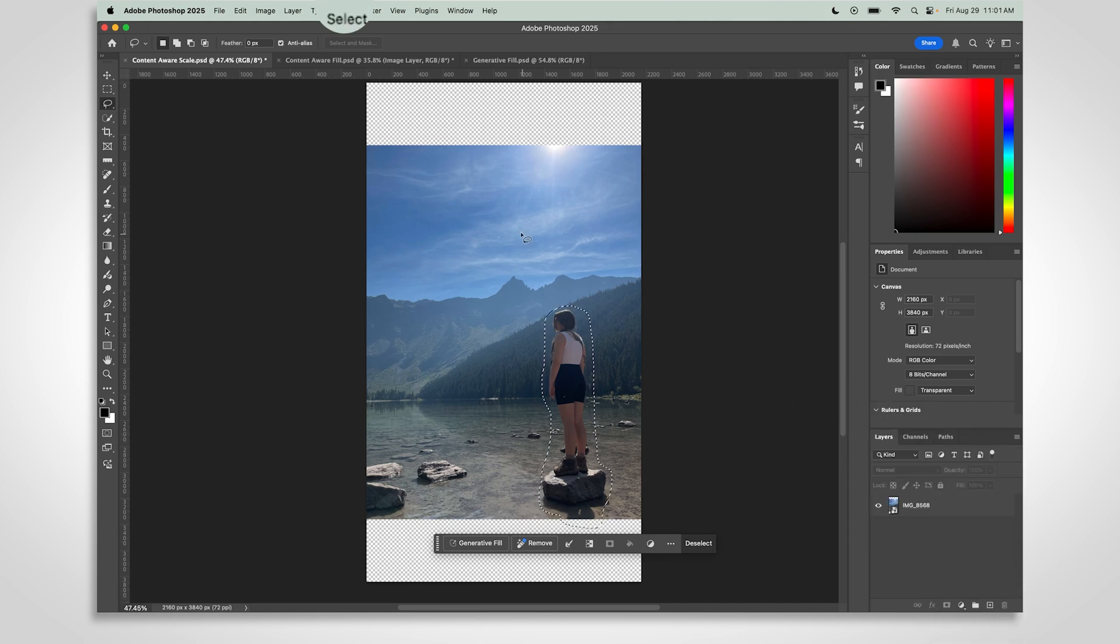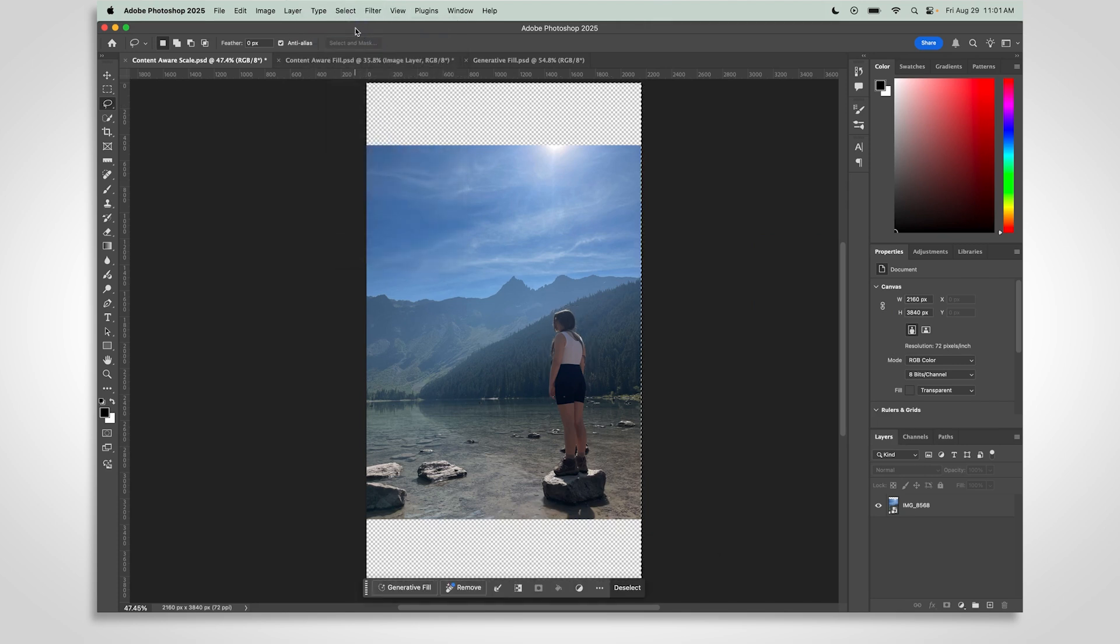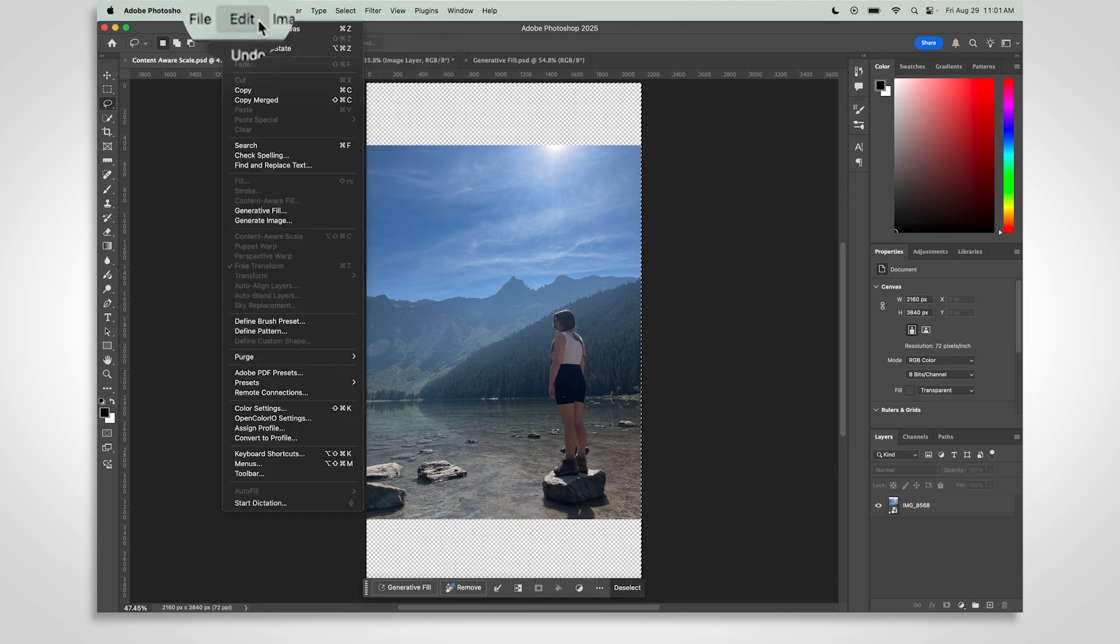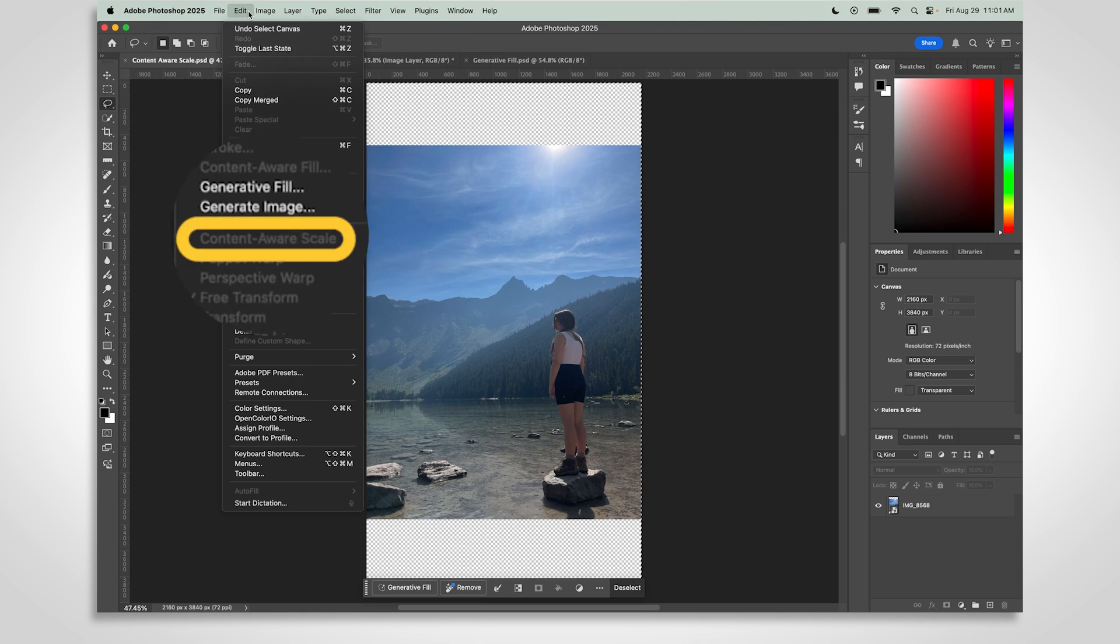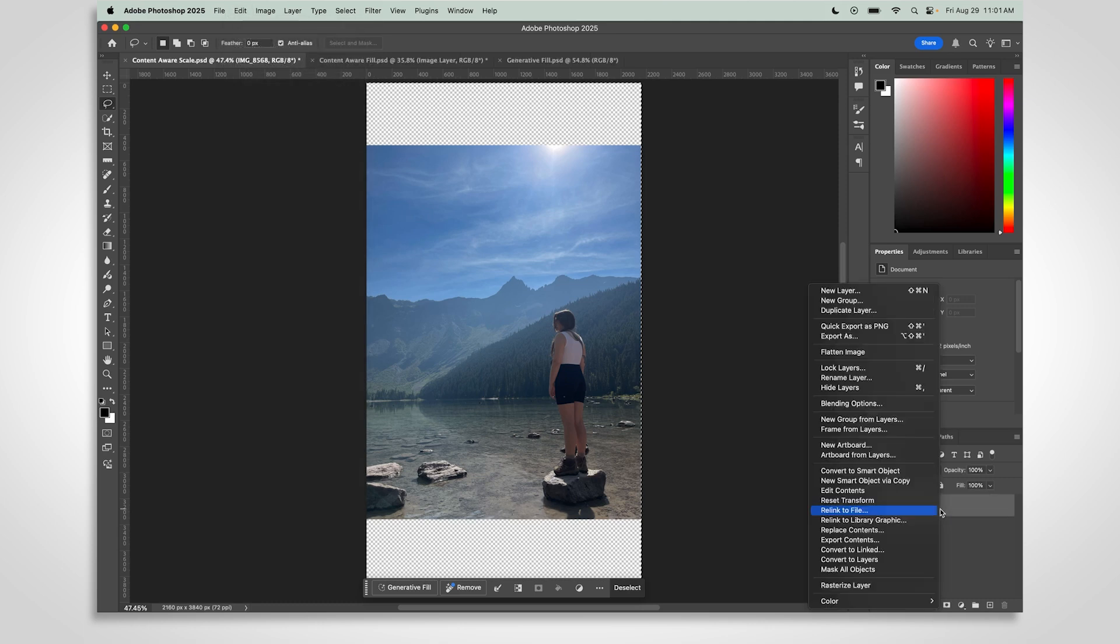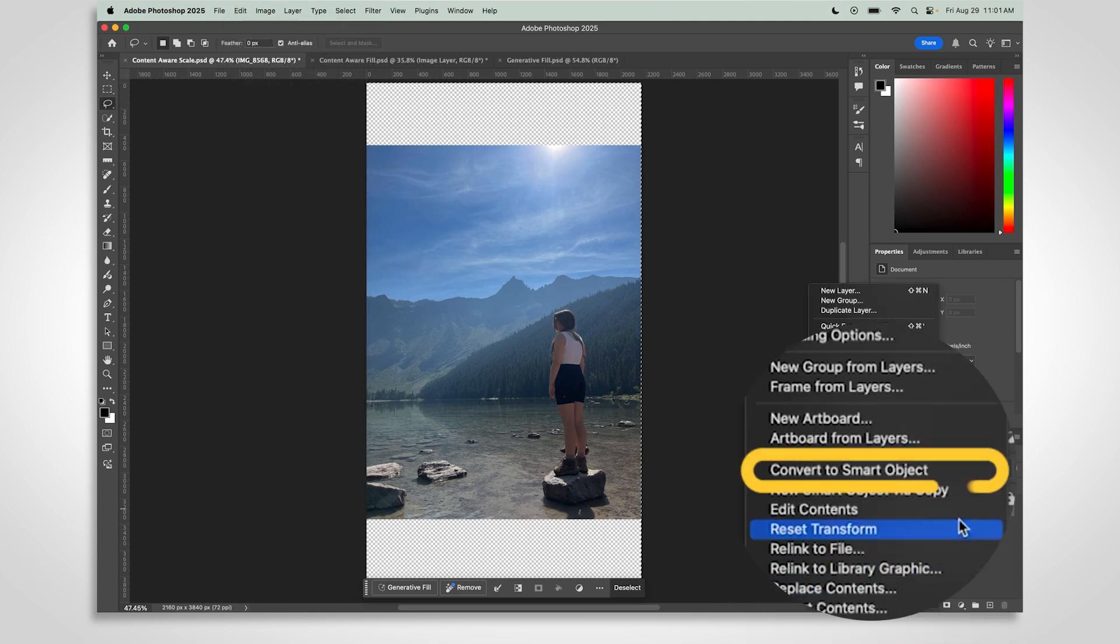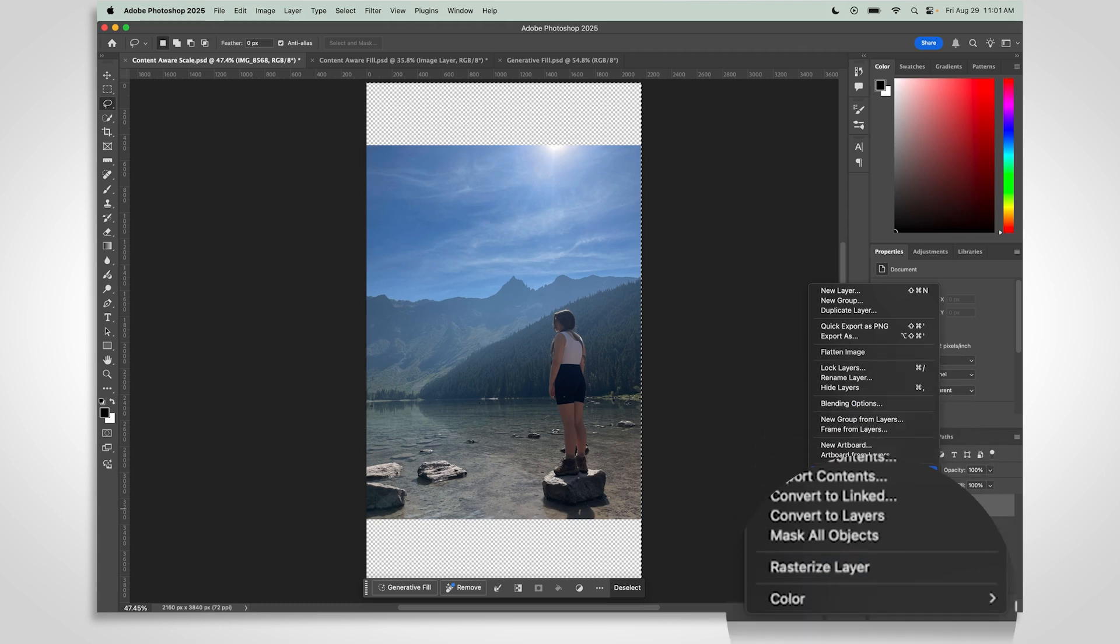At the top, go to Select, then All. Then go to Edit and Content-Aware Scale. If that option is grayed out, you'll need to rasterize your layer. Just right-click on the layer and choose Rasterize Layer. If you don't see that, convert it to a smart object first, then right-click again to rasterize.